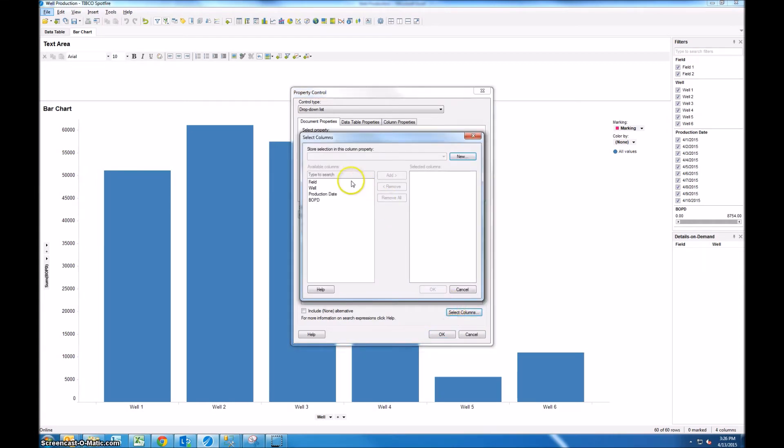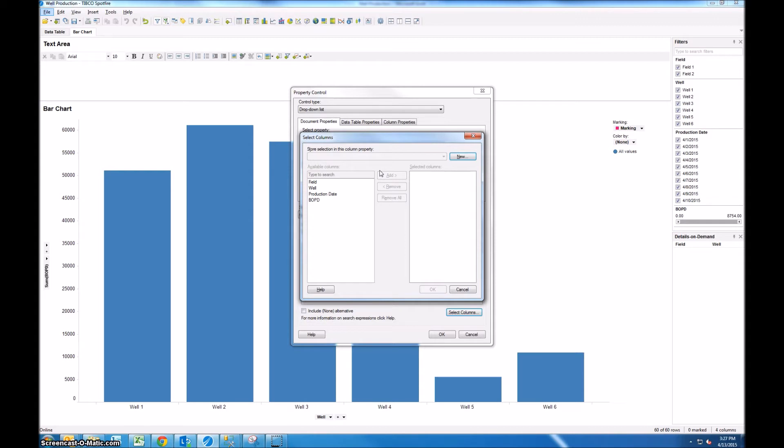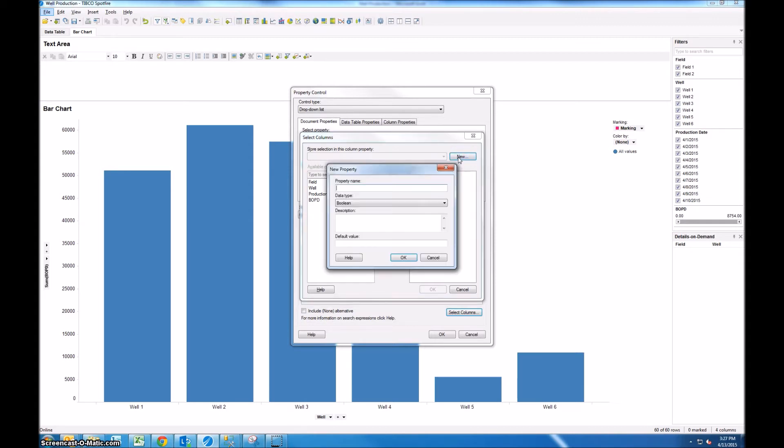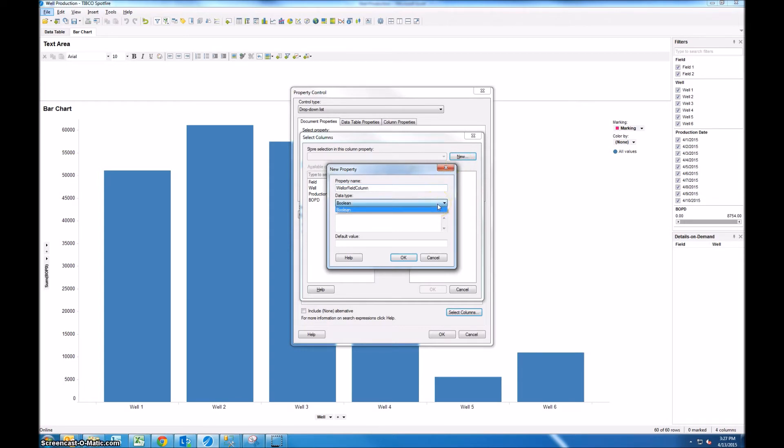So this brings up another menu where you can add specific columns into this drop-down, but you can see that these are grayed out and the reason why is we have to create a new column property to tell Spotfire which columns to pull in. So I'll click new and you can call this again whatever you want. No spaces, no special characters, so I'll call this well or field column and you can see that the data type is boolean so it's either a 1 or a 0.